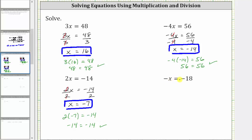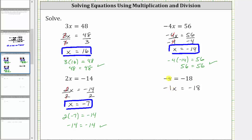For our last equation, we have -x = -18, or the opposite of x equals negative 18. To solve this, it can be helpful to write -x as -1x, so we can write the equation as -1x = -18. Since -1x means negative one times x, to solve for x and undo the multiplication, we divide both sides by negative one. Simplifying, negative one divided by negative one simplifies to one, and one times x is x. We have x equals -18 divided by -1, which is positive 18.